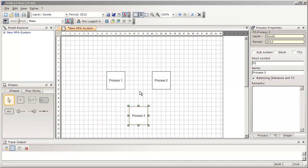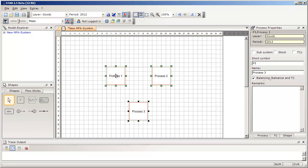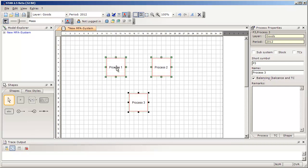To move multiple objects at once, you have to erect a frame around them. All objects that are inside of this frame or that are crossed by the border of the frame are highlighted afterwards. Now select one of these objects and drag it to the new position. You see that the rest of the objects are also moved.